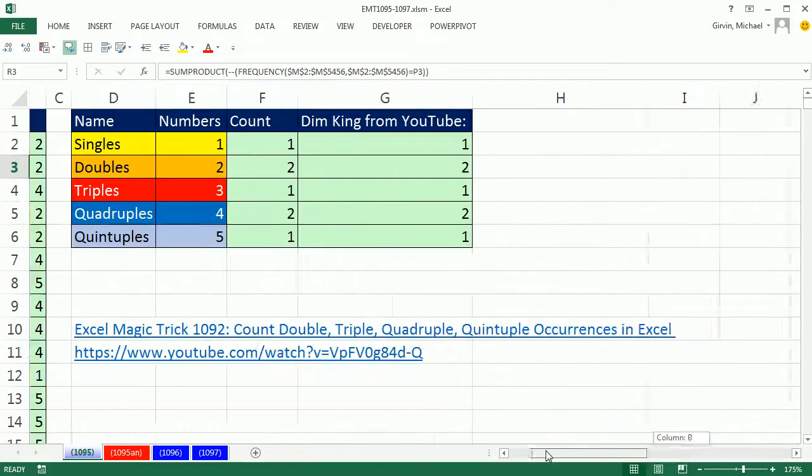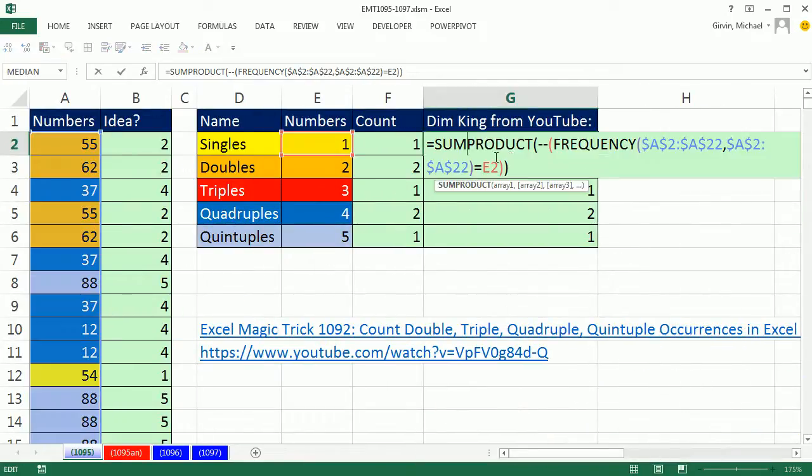Thanks to Dim King for pointing out FREQUENCY is the way to go in this situation, not COUNTIFS. All right, we'll see you next video.